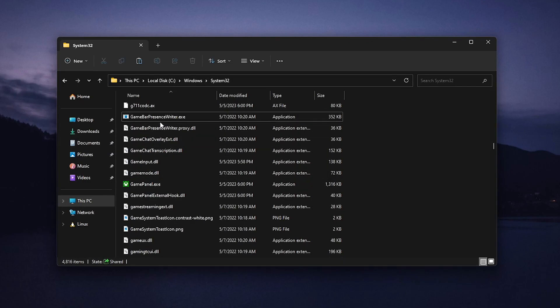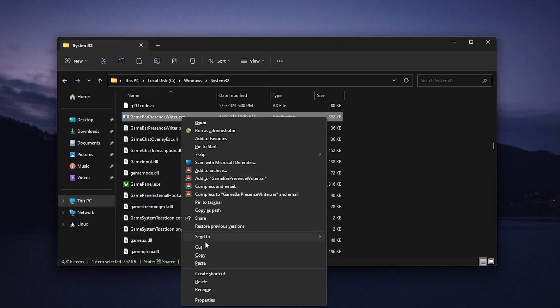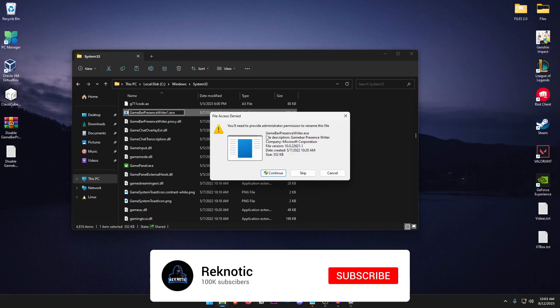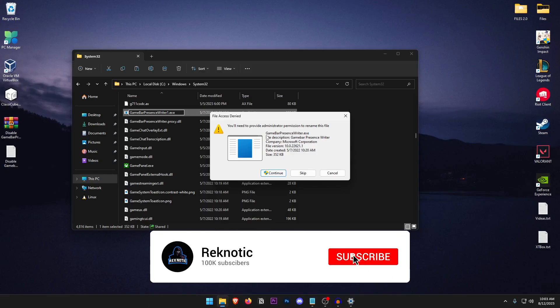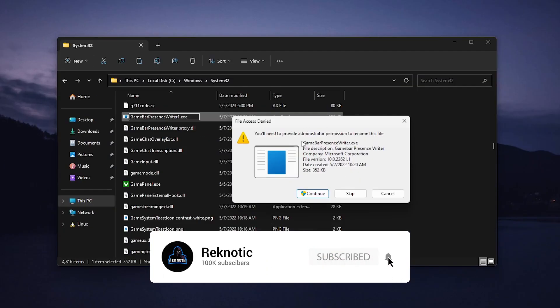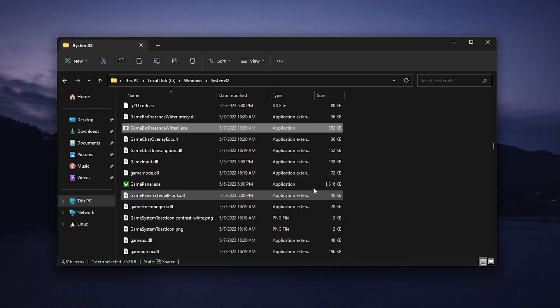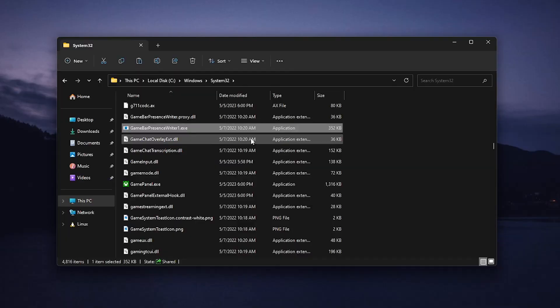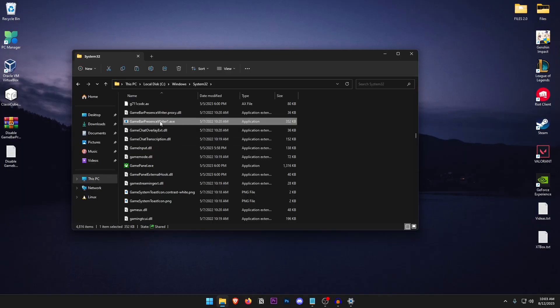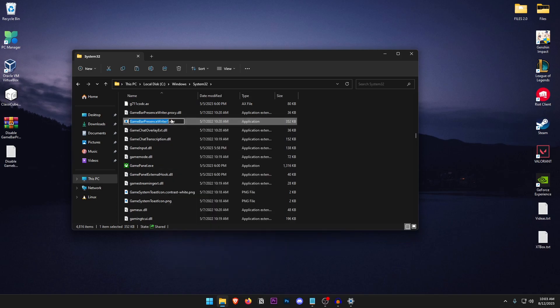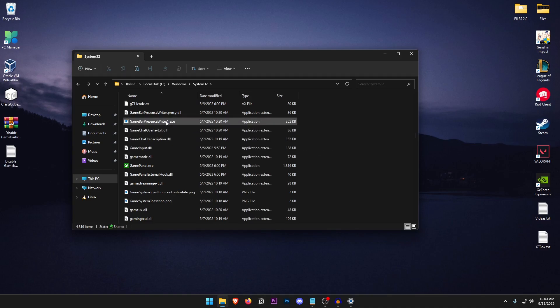Once all of that is done click on GameBarPresenceWriter.exe and rename it, just go ahead and type in one in front of it and then hit enter and as you can see the error box has changed. Now it says that you will need to provide administrator permission, all you need to do is click on continue and voila now it has been changed. The reason we just put in one at the end of it is because if you want to revert this setting all you would need to do is go ahead right click on it, click on rename and then remove the one from the end of it.